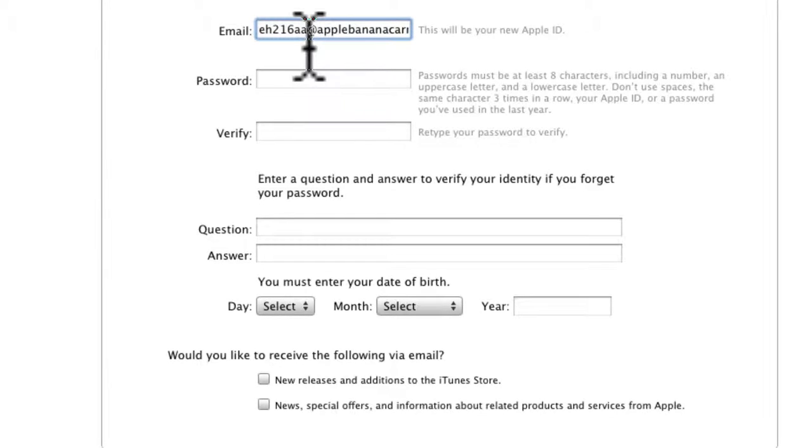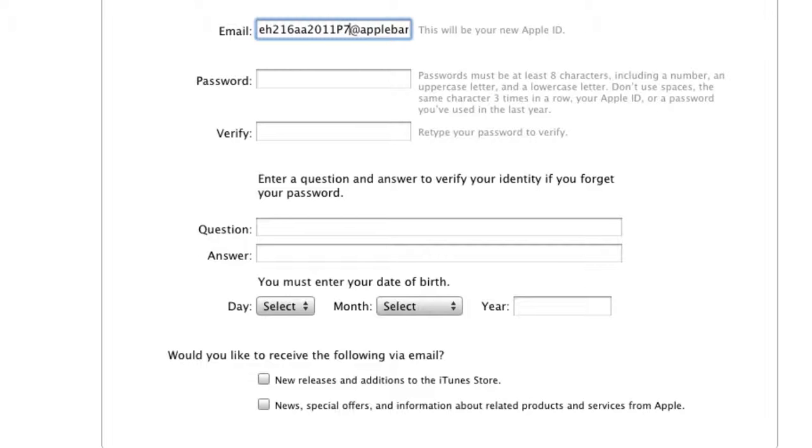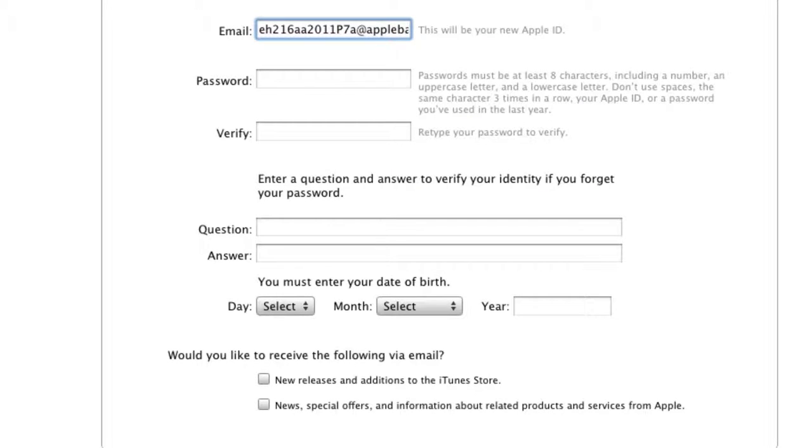So basically it goes school postcode then year then class and you might have two classes in your school doing this resource and then the band number then at applebananacarrot.com.